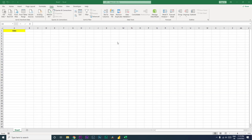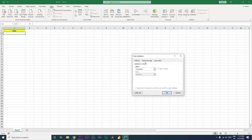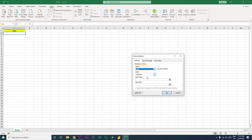Let's get started. I'm going to go to the Data tab, where there's an option called Data Validation. Let's click on Data Validation. Under validation criteria, we will select Date, and then under Data select Between, so we have a start date and end date.